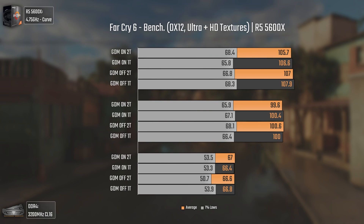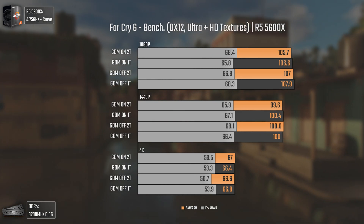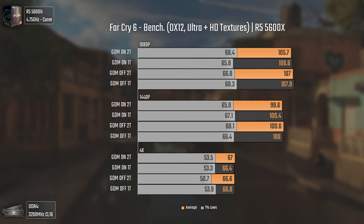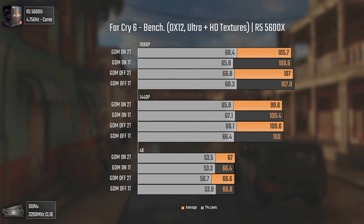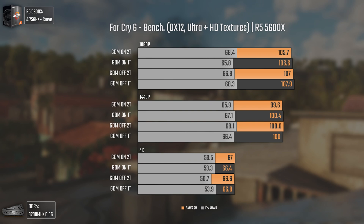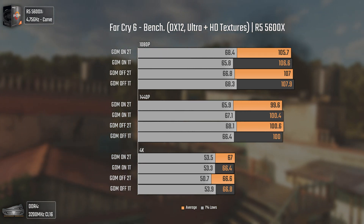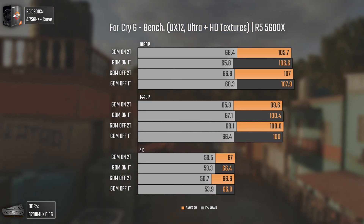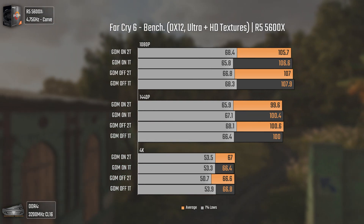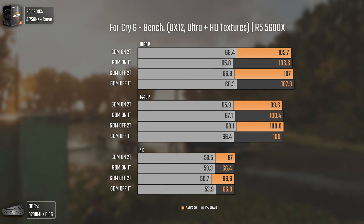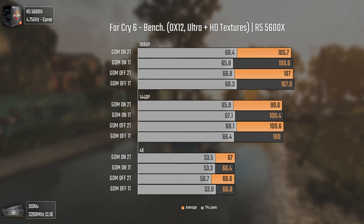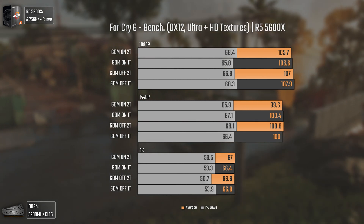Now with a more recent game that also has an older engine — basically an underperforming engine with poor CPU optimization. At 1080p the average FPS tend a bit more toward GDM off 1T, which sounds correct, but we also get mixed results in the 1% lows — and not only at 1080p but also at 1440p and 4K. Since this game is constantly getting updates and has some performance issues with HD textures, we can't trust the 1% lows that much. Overall, no big changes here.